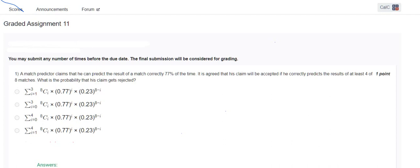Hi all. Today we are going to solve the graded assignment 11 of statistics — Week 11 statistics graded assignment. There are a few questions for us to work through.